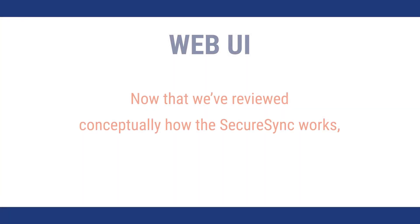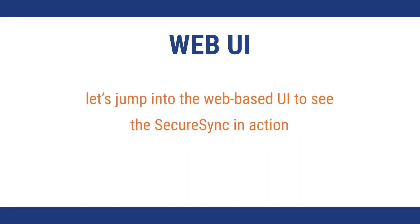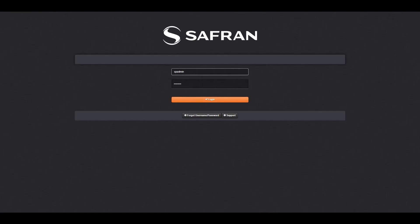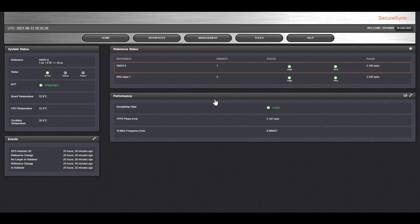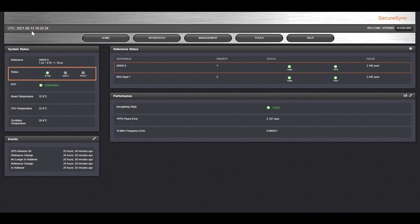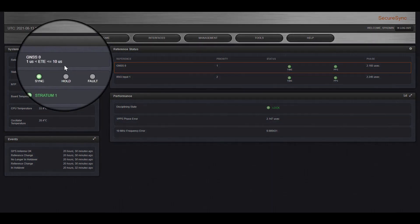Now that we've reviewed conceptually how the SecureSync works, let's jump into the web-based UI to see the SecureSync in action. SecureSync provides you with a web-based interface to monitor activity. The first thing you'll do is log in with a username. And I'll describe what's shown here. First, you'll see the current time of the unit. In the main screen, you'll see the status of the system. The reference I'm using right now to synchronize is GNSS, GNSS zero, and the approximate error that I'm seeing is between one microsecond and 10 microseconds.